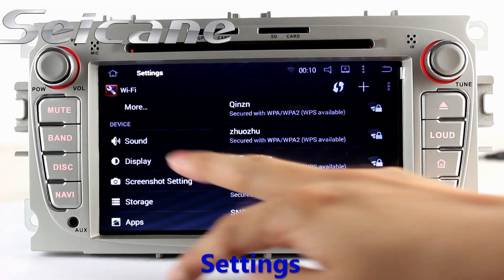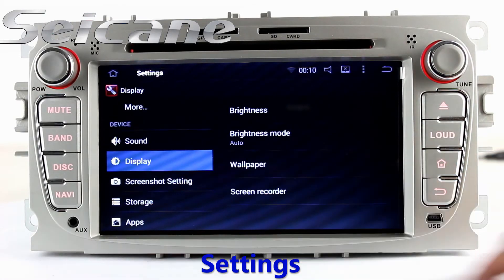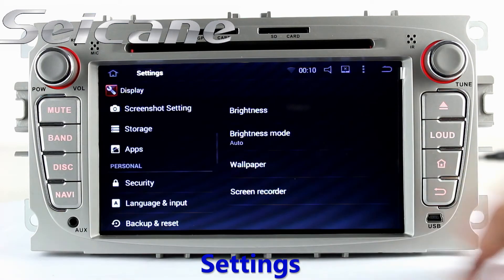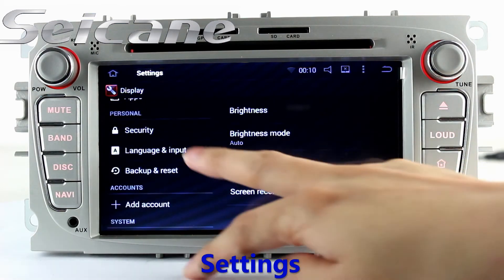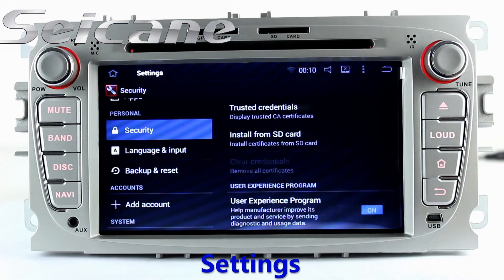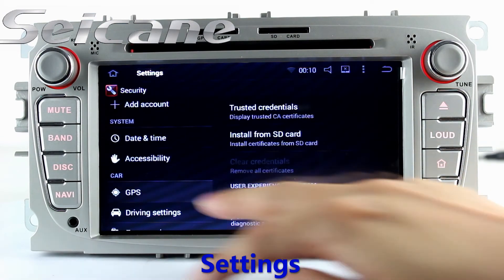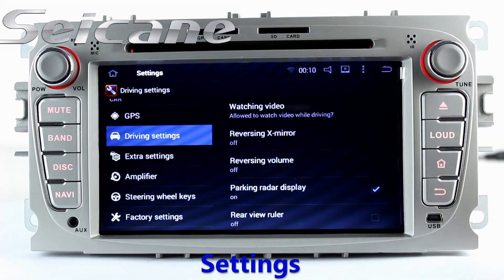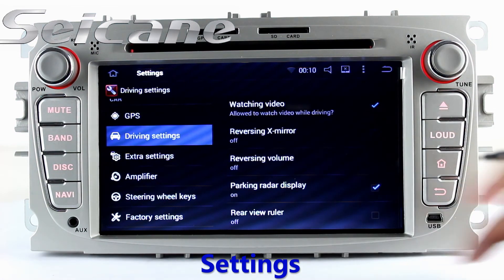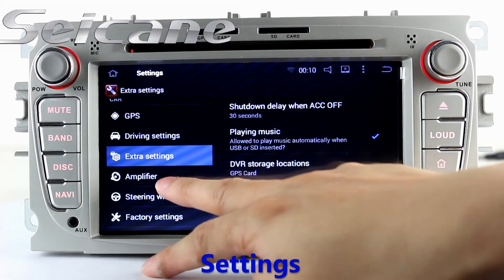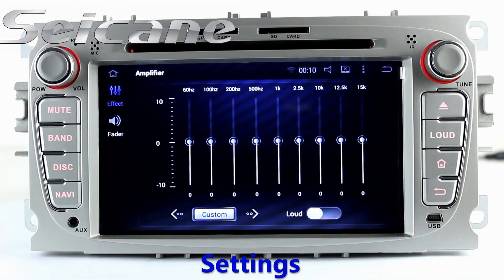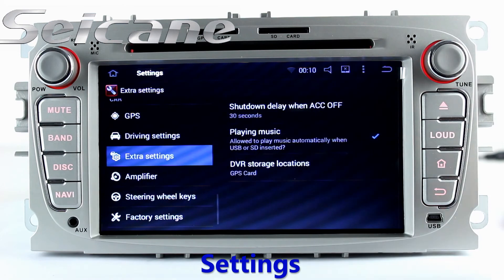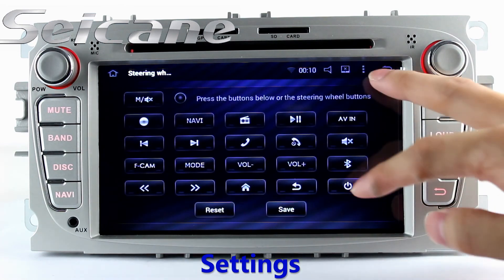Come to the setting interface. You can set options of display, security, GPS system, various functions, EQ values, steering wheel control buttons, and so on.